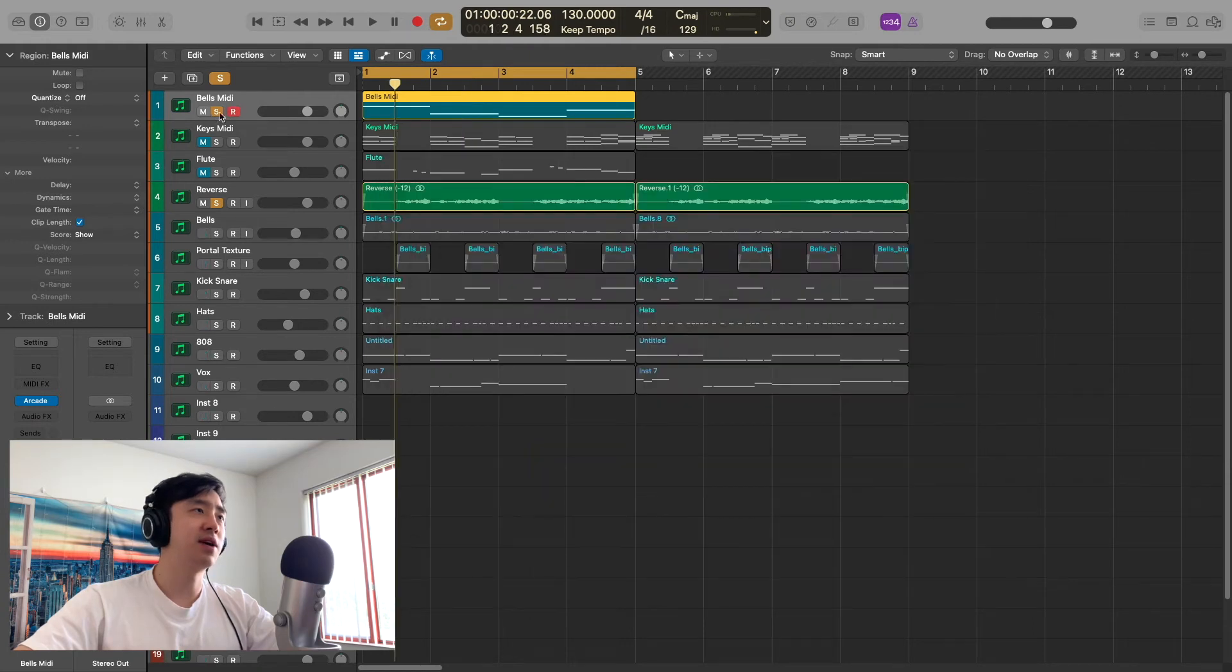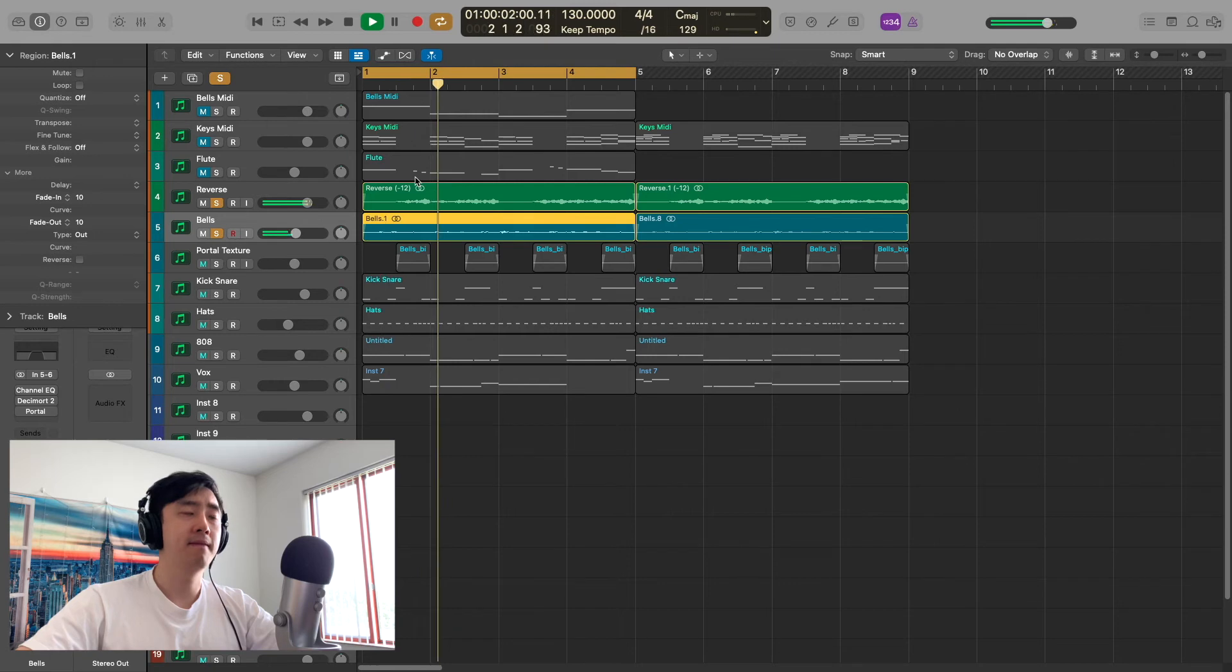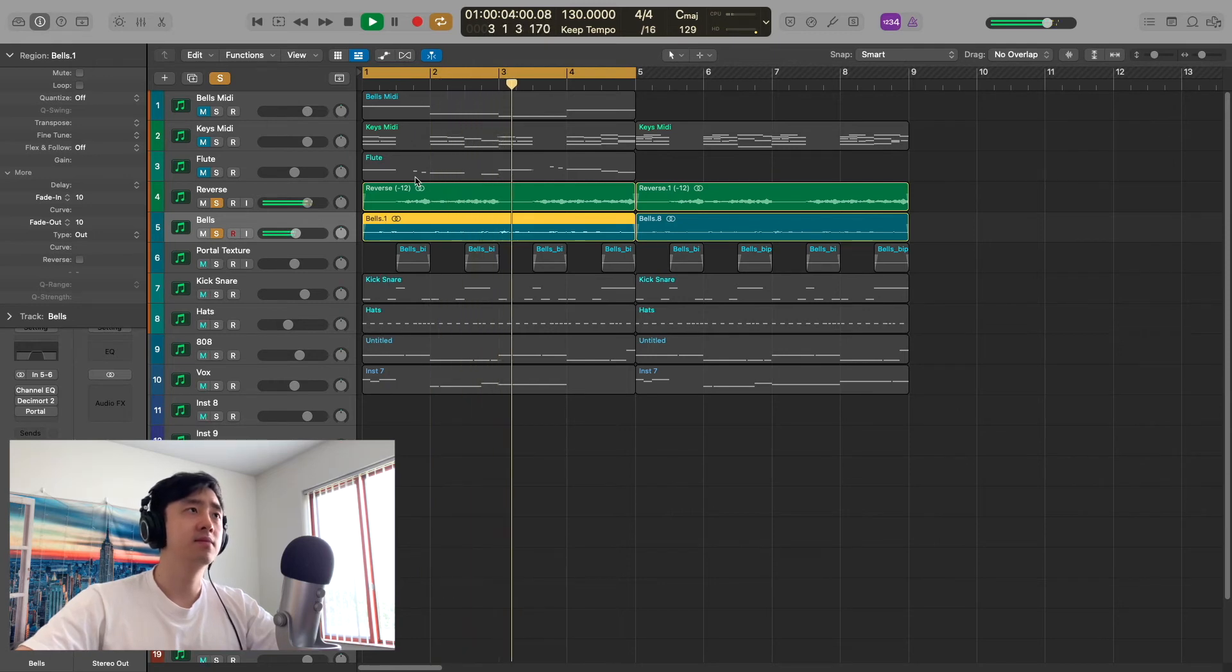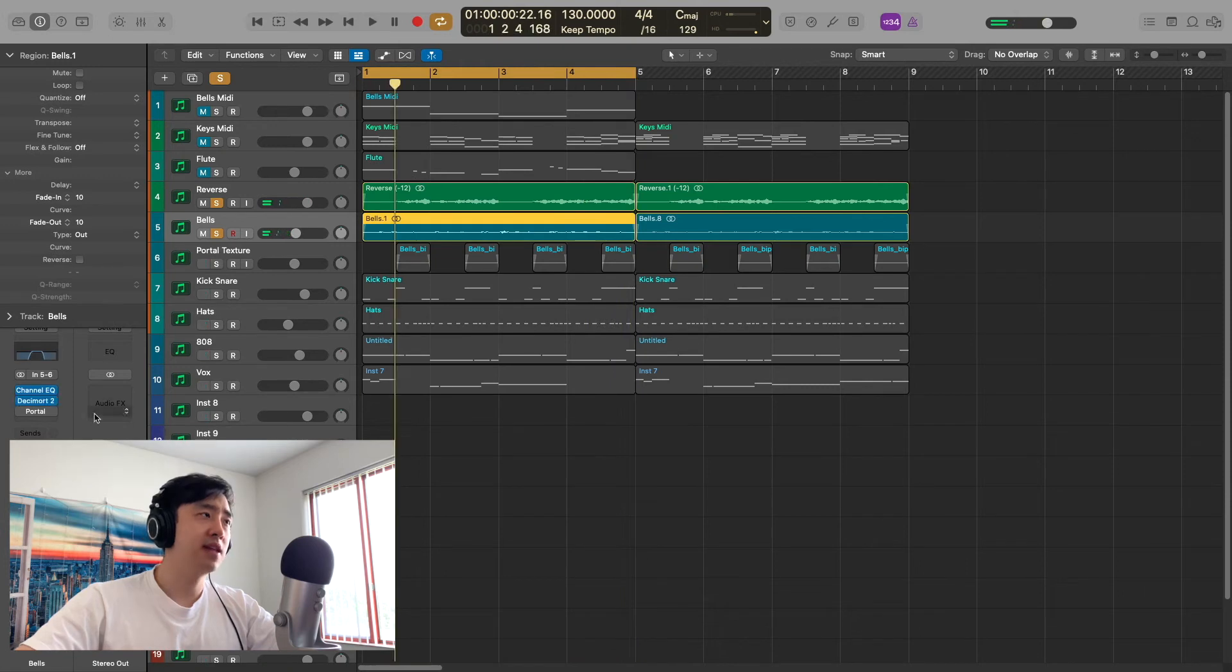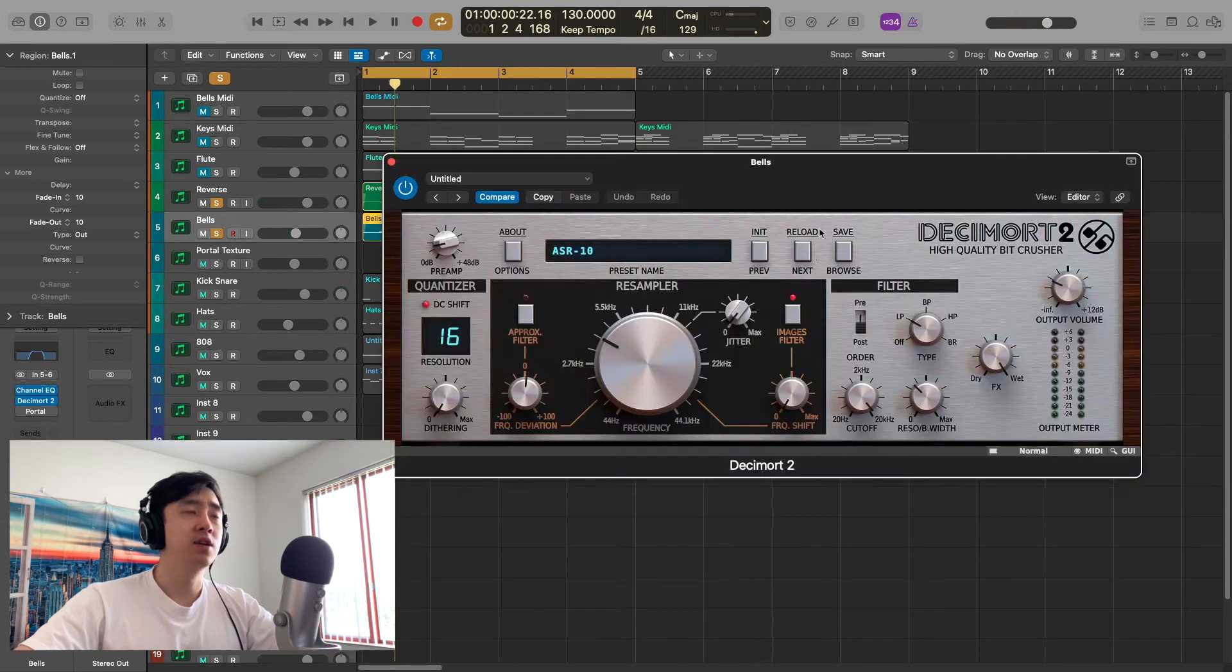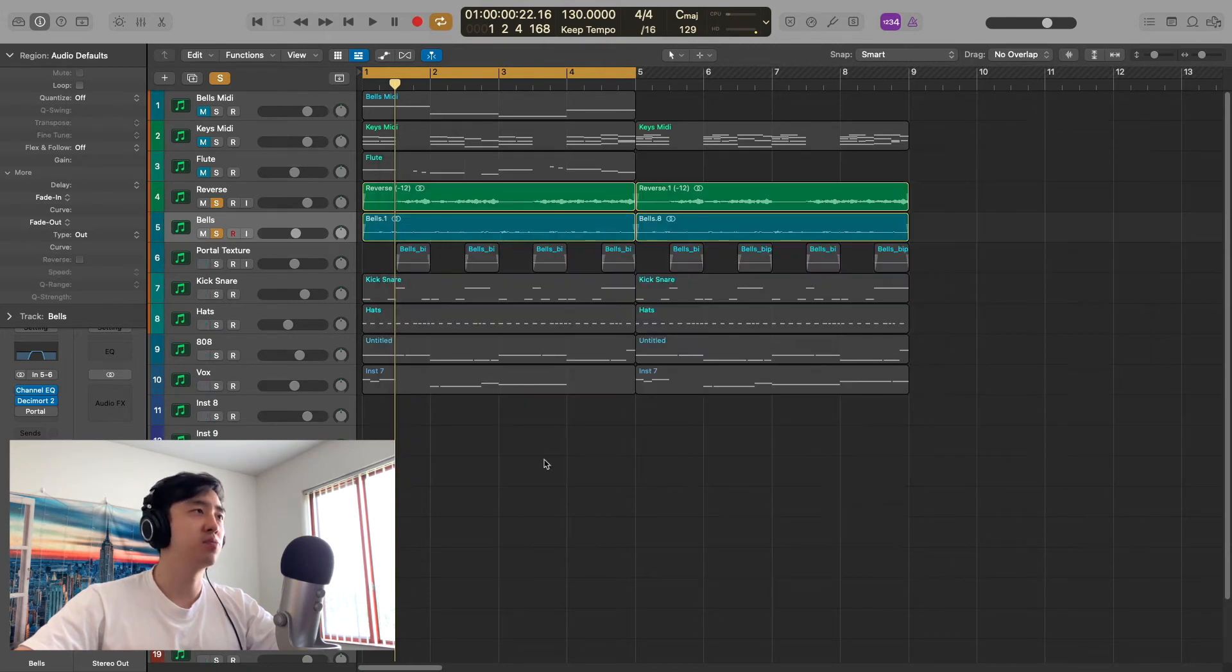That's what this is, but I just bounced it out and it became this. I then added some effects. I put an EQ on it, just to get rid of some of the highs, just to crush it a little bit.